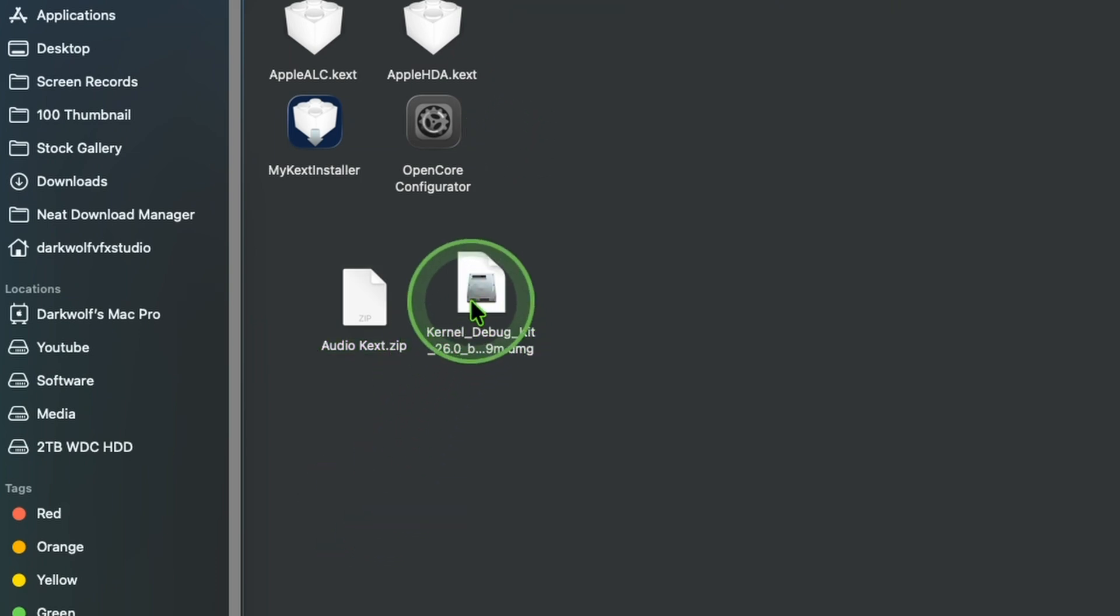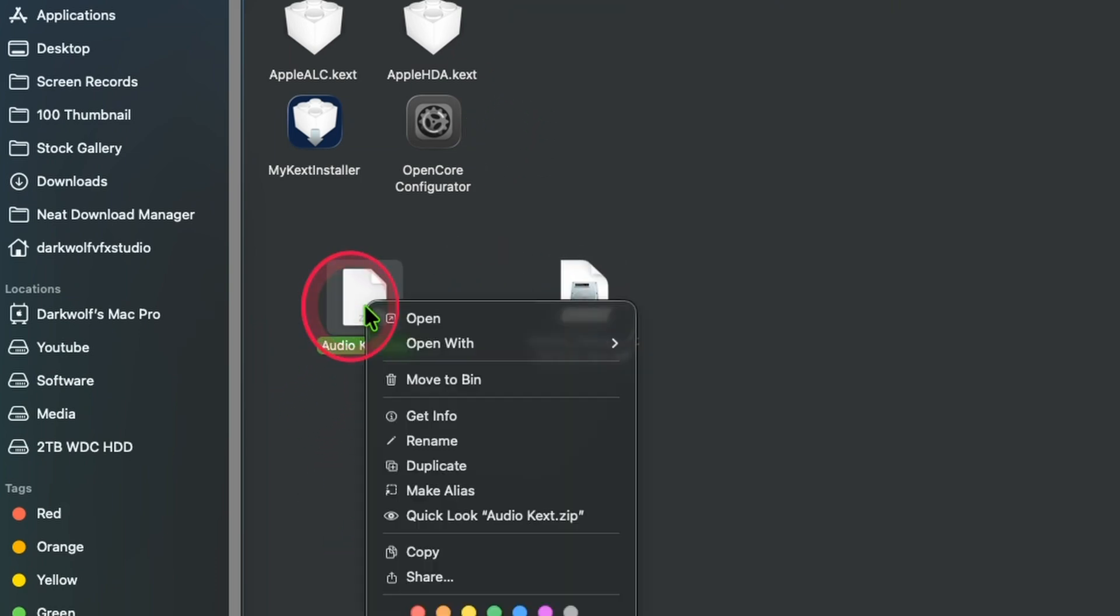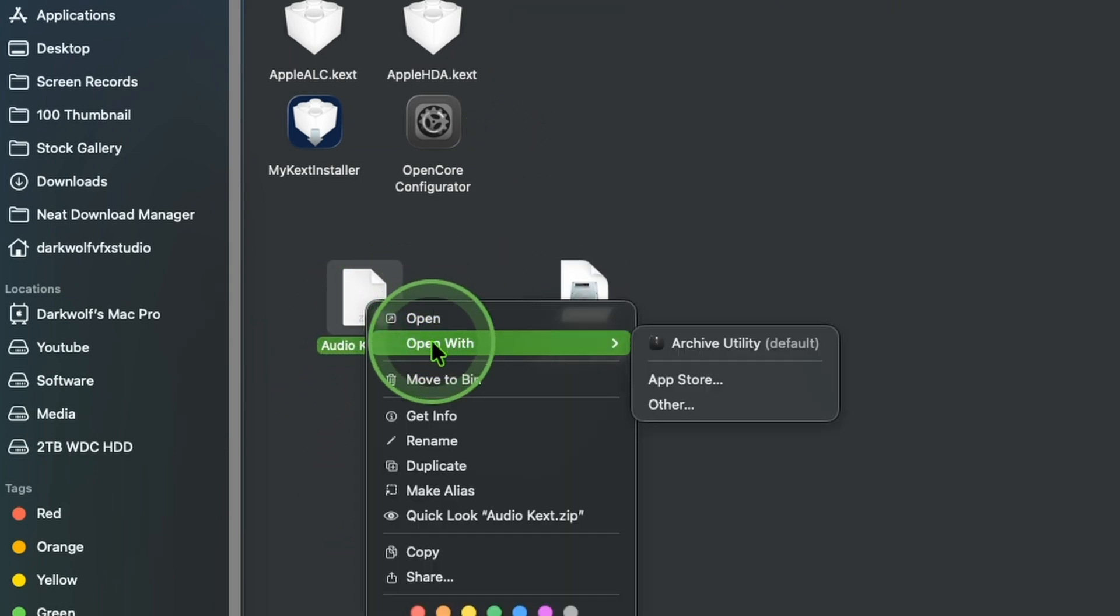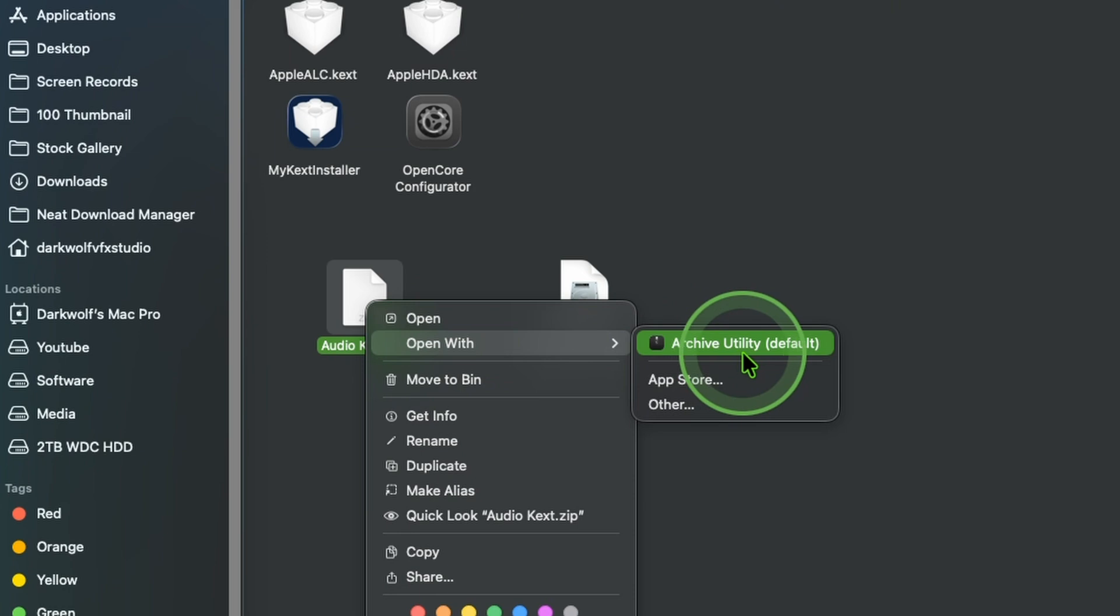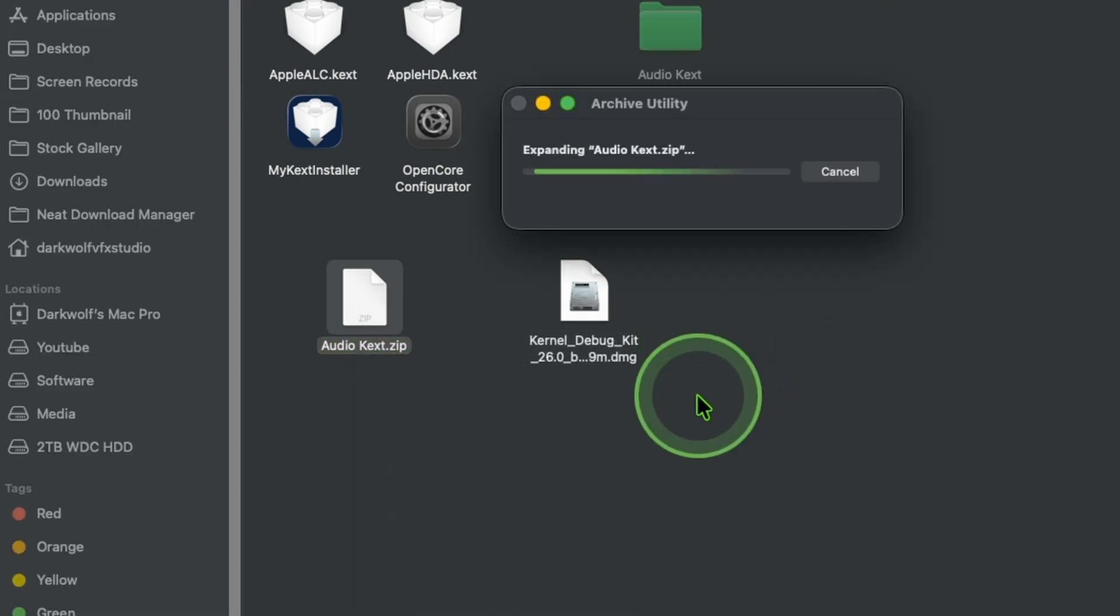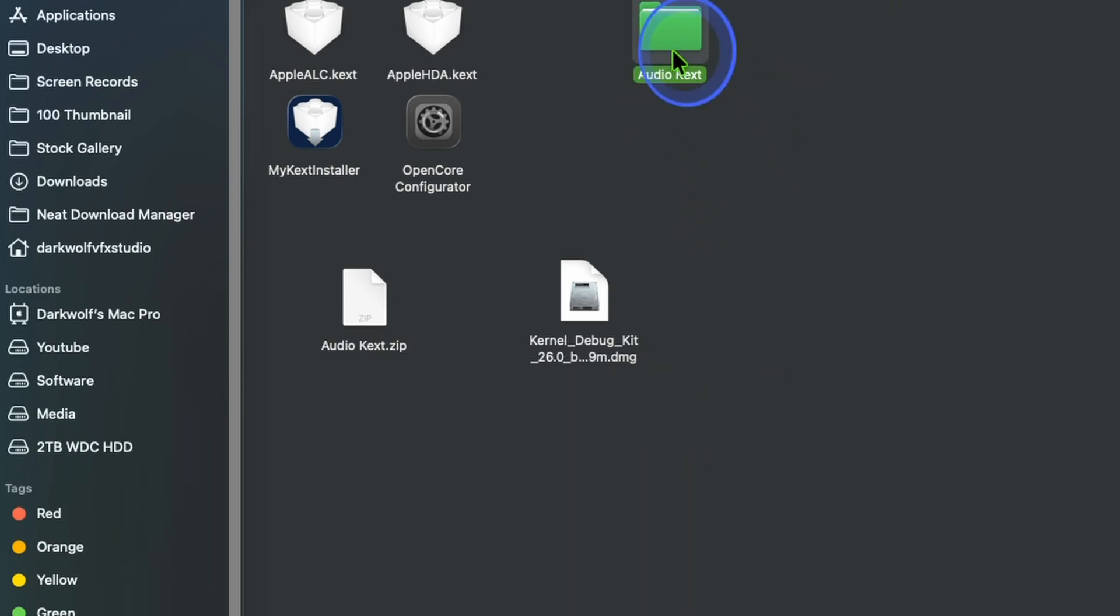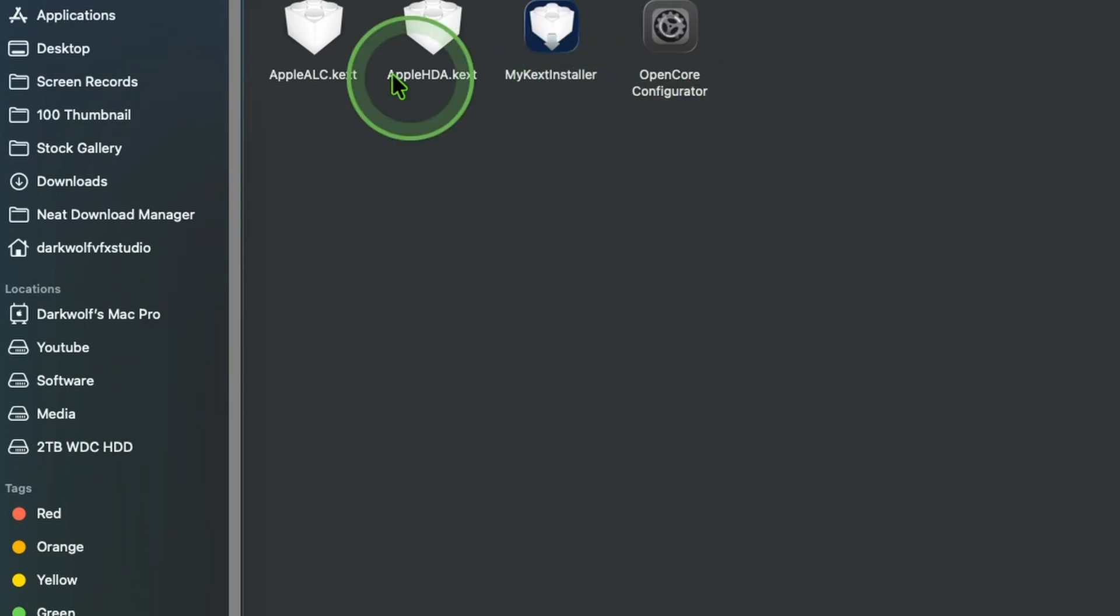Now extract the file audio kext by right-clicking open with archive utility. Now it will extract and you get four files inside the folder.